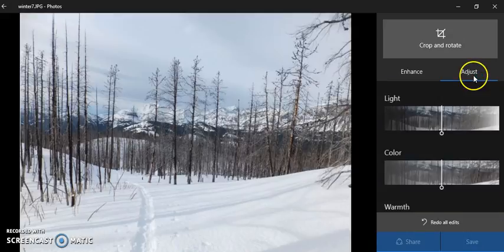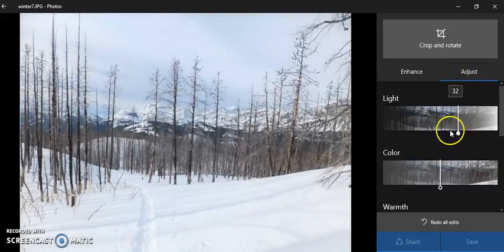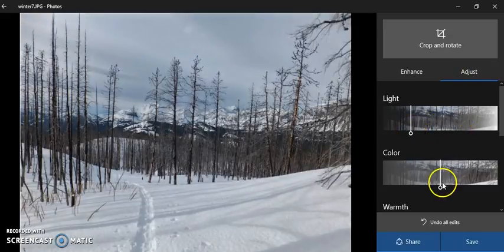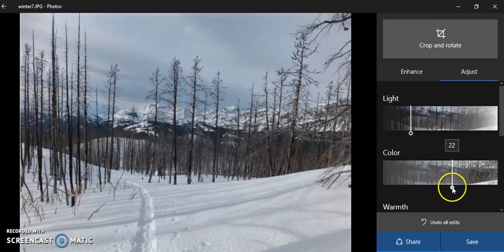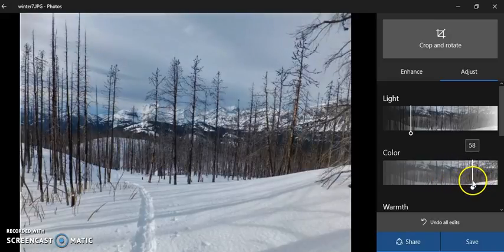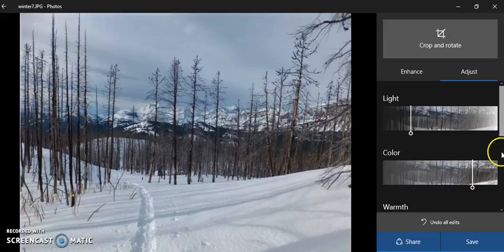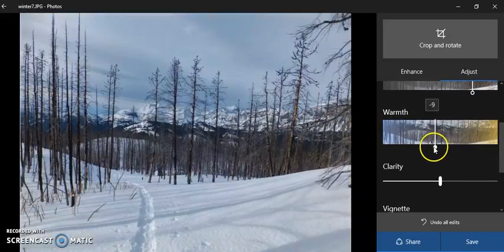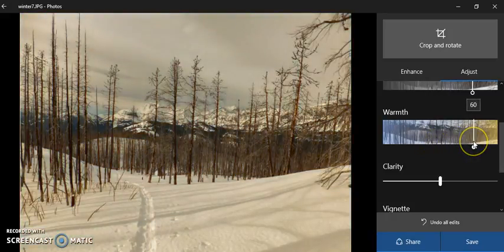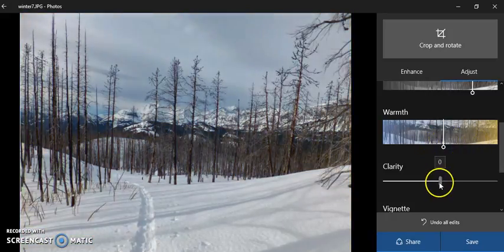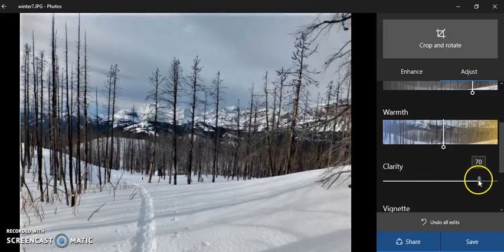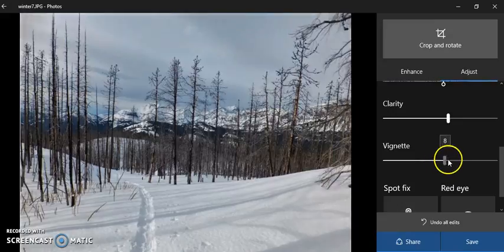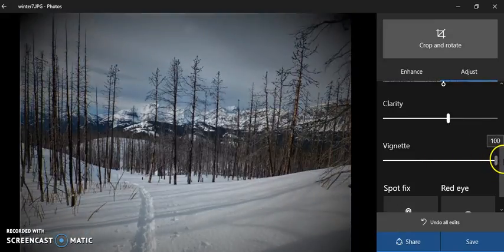Under Adjust, you can adjust lightness and darkness, adjust the color and punch it so it's a little brighter, and adjust the warmth to make the picture look chillier or warmer. You can also adjust the clarity to sharpen it if the focus is a bit off, and set a vignette around the edges to make them look a little darker.